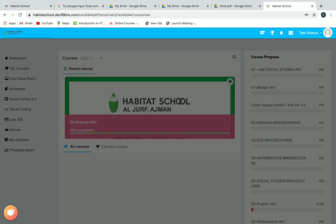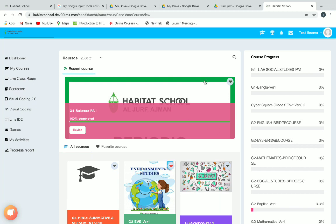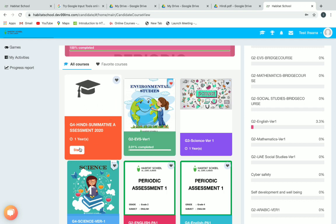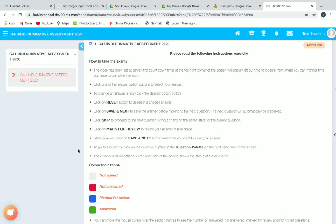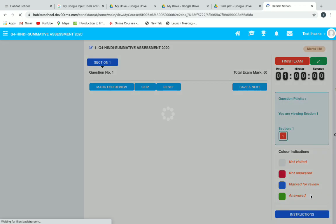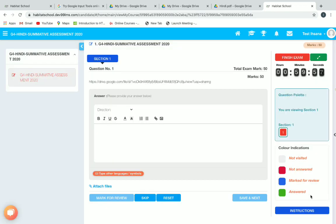Click on login. In courses you can see all assigned courses displayed, including your exam course. Click on start to begin the exam. You can see all the instructions; scroll down, click on the checkbox, click on I agree, and then start exam.